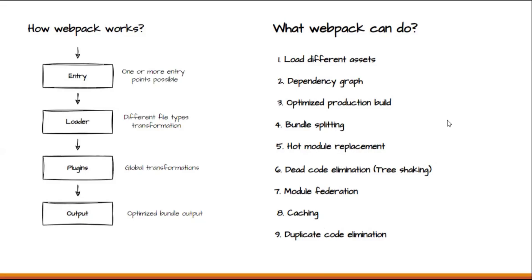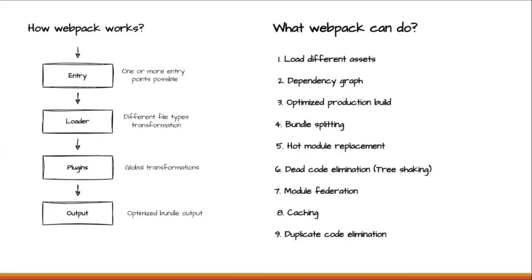So this is all the initial theory part about Webpack. As the next video, we will start with actual implementation. So stay tuned for next video. And thank you. Bye.